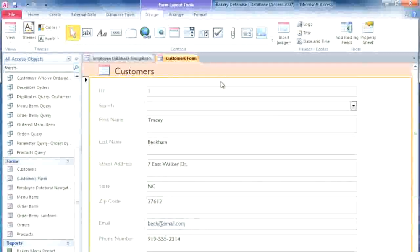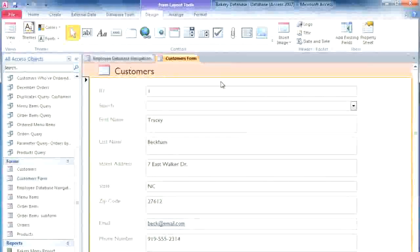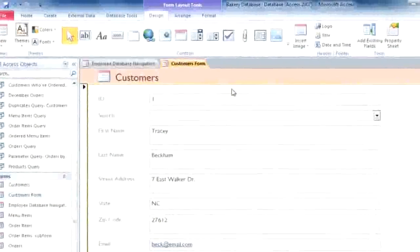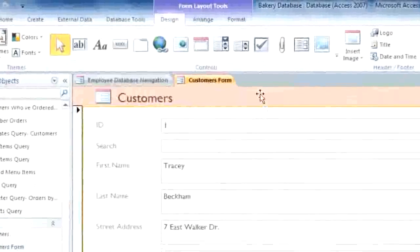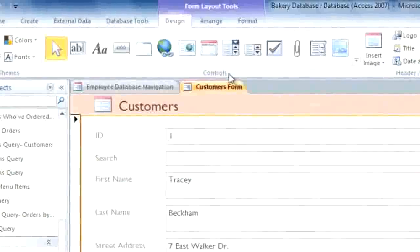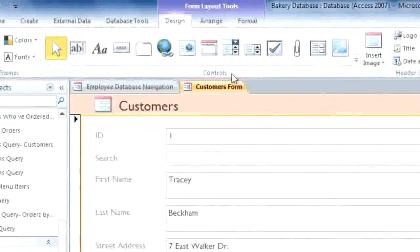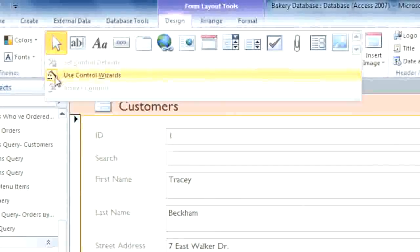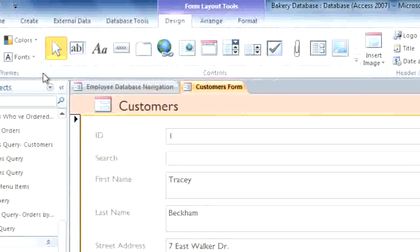The first thing I'm going to do is add a command button that the user can click to search for a specific record. To add a command button, you'll need to be in Layout View. In the Design tab, find the Controls group, click on the dropdown arrow, and make sure that Use Control Wizards is selected. And then select the Button command.